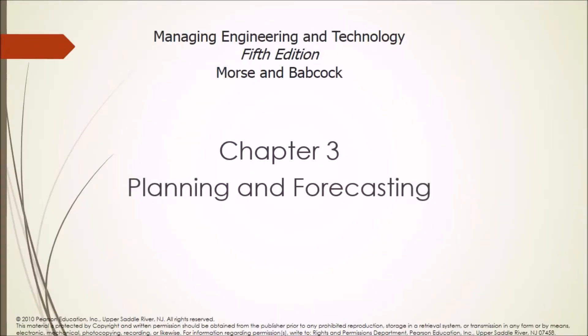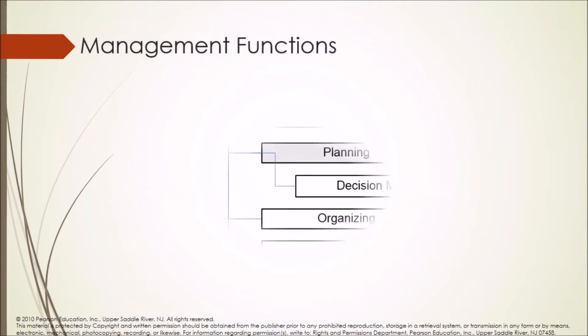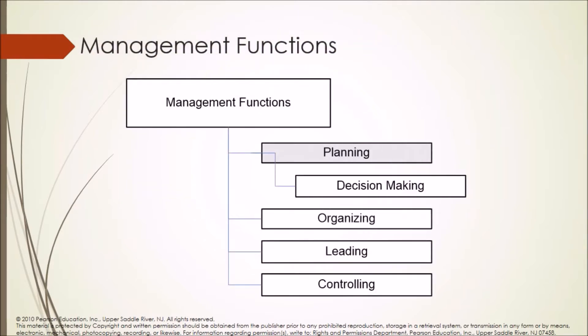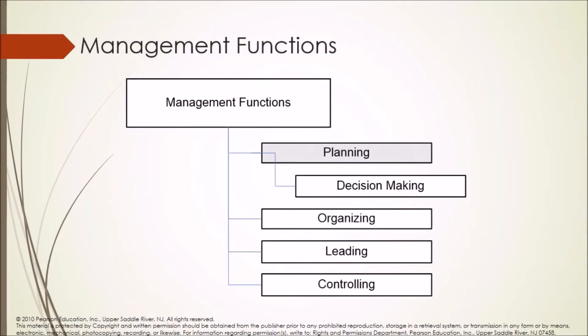Chapter three, planning and forecasting. Management functions is divided into planning, decision making, organizing, leading and controlling. In this chapter, we will be discussing on planning and forecasting.